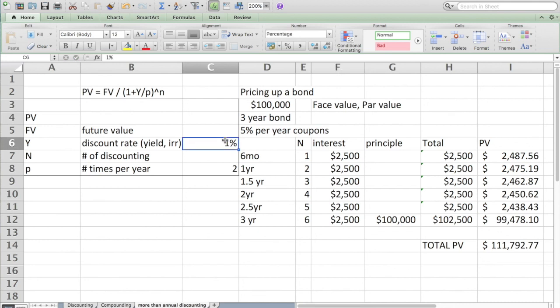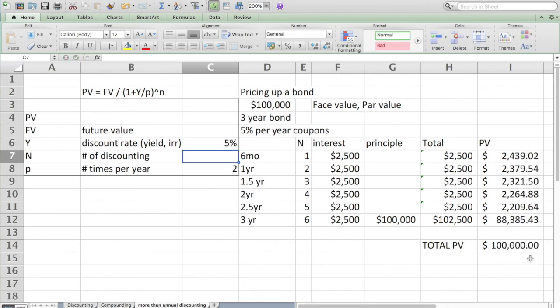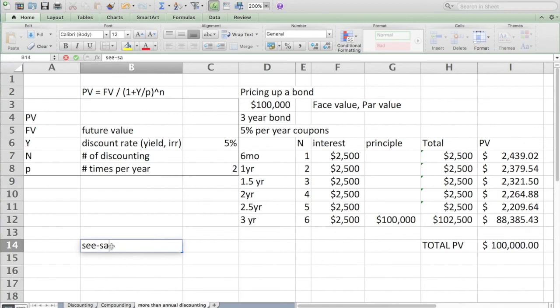But as we shift around a discount rate, the price of the bond shifts off of $100,000, the original face value, into something greater or less. You may, if you pay attention to financial discussions, hear about the seesaw relationship between price and yield.